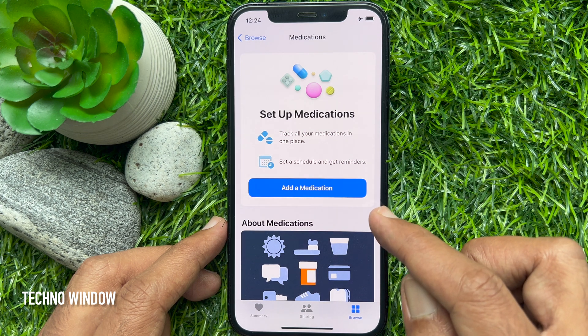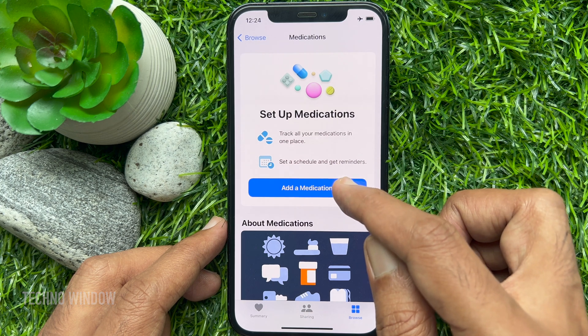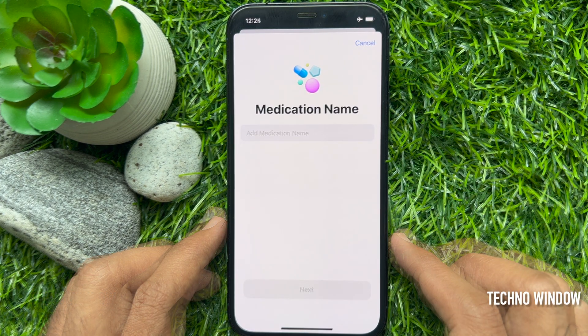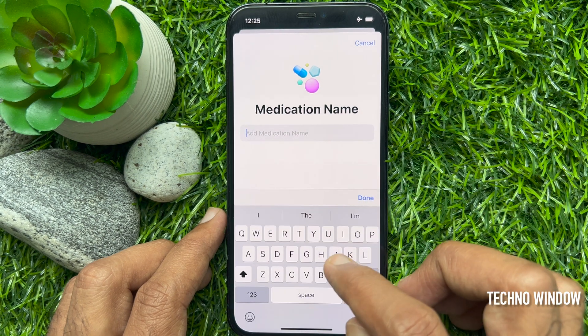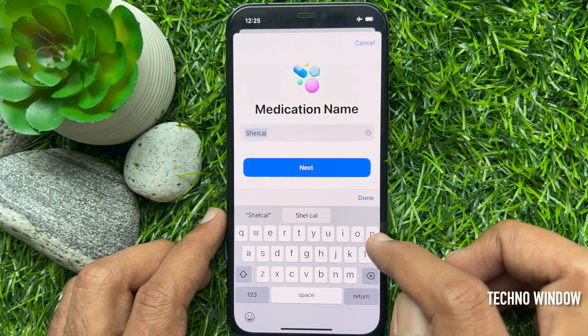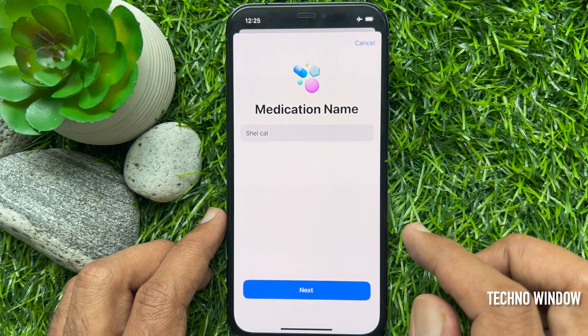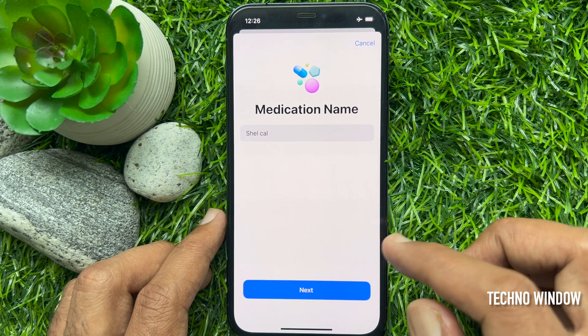Tap add a medication. Enter the medication name — input the name of the medication or vitamin. Tap done, then tap next.